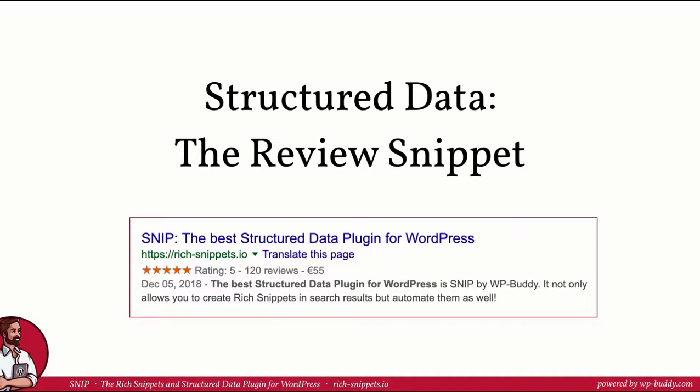In this video it's important that you have understood what structured data is and what rich snippets are. You need to know how and where you can find the right schema classes as well as their properties to create a review snippet.